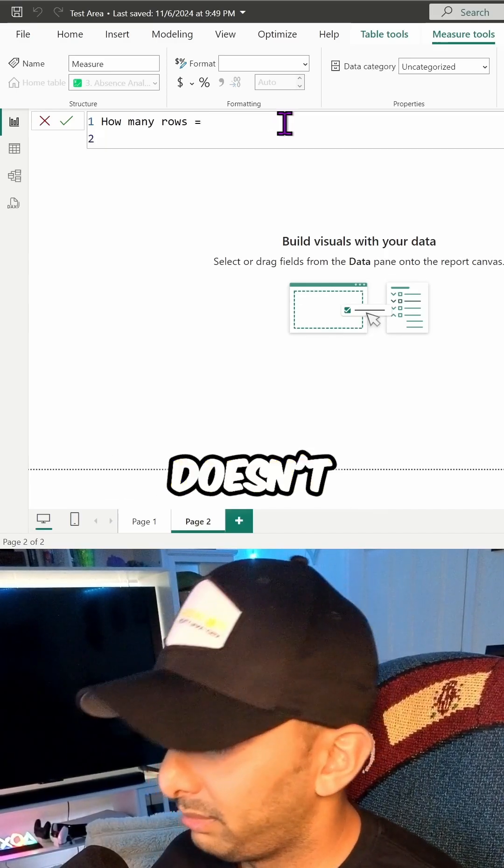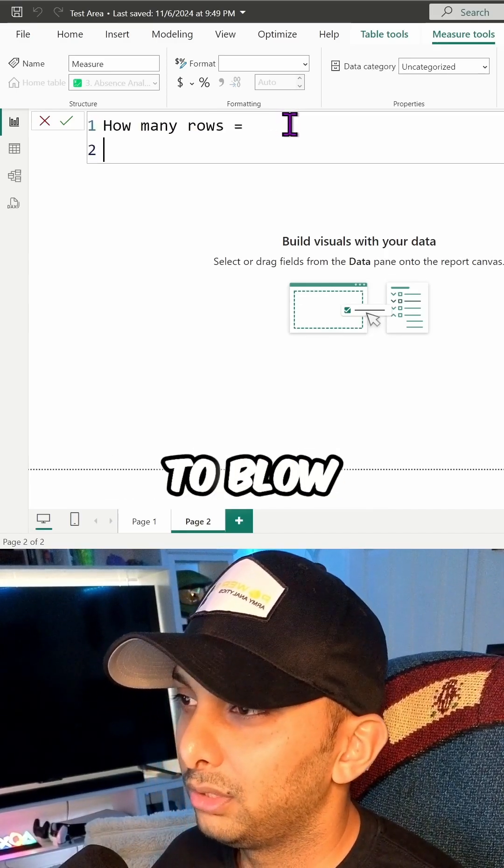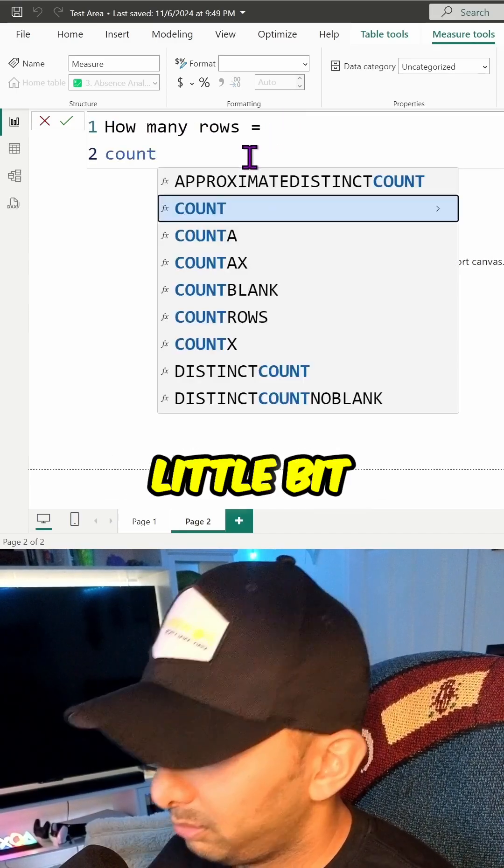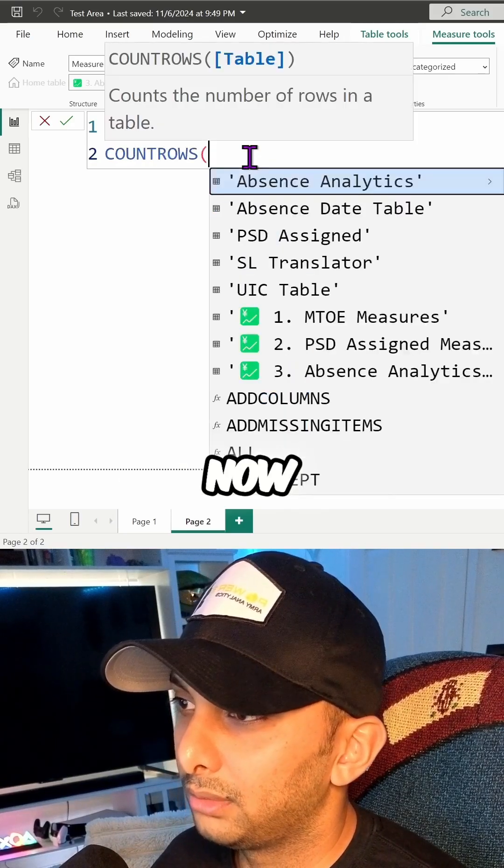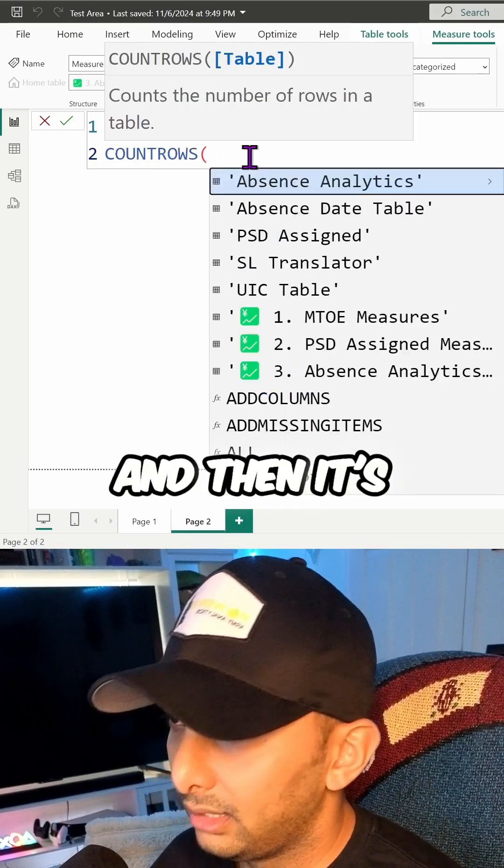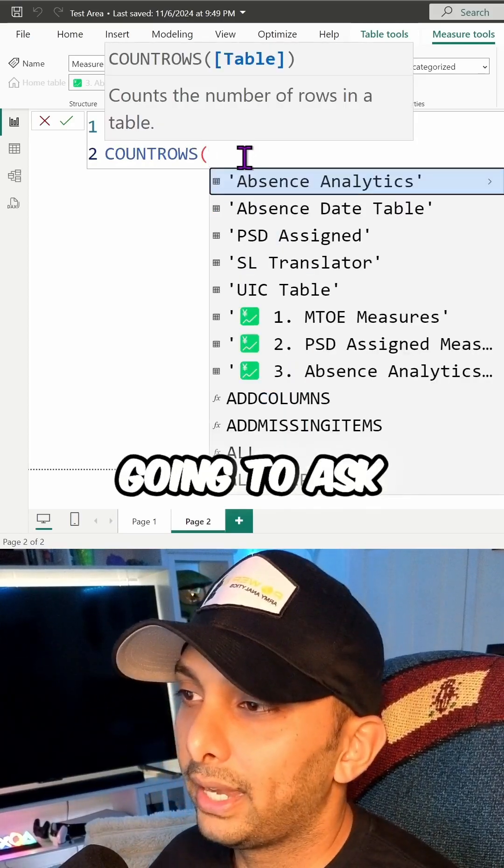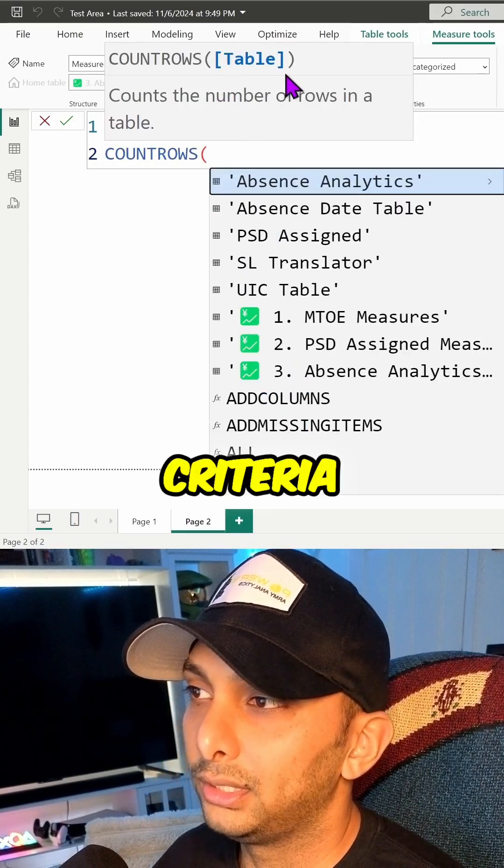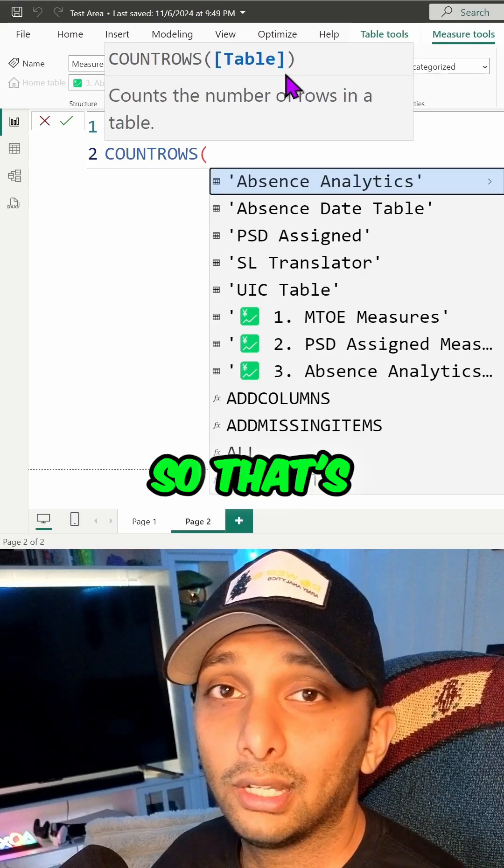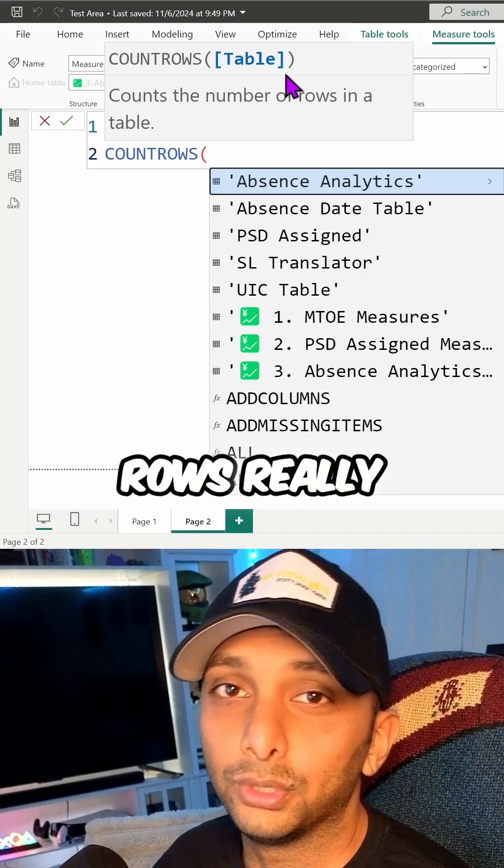We're going to blow this up a little bit, bring in COUNT ROWS now. Then it's only going to ask me for one criteria. That's how COUNT ROWS really works.